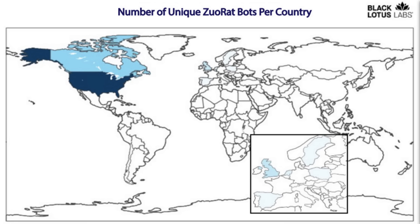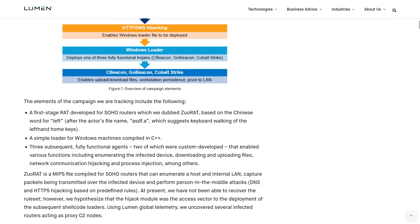The malware gets its name from one of the configuration files it uses called ASDF.A, which indicates the hackers basically just did a left-handed keyboard walk to name the file. And Zuo, which I'm probably pronouncing wrong, is supposed to be the Chinese word for left.